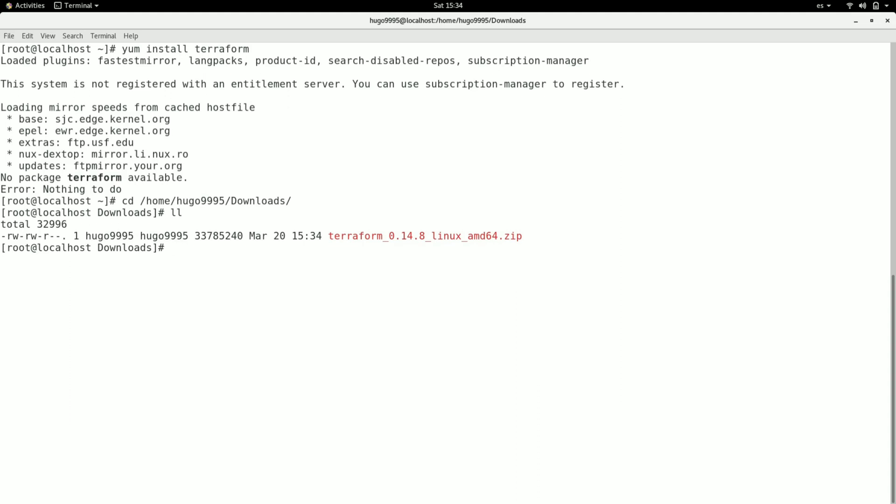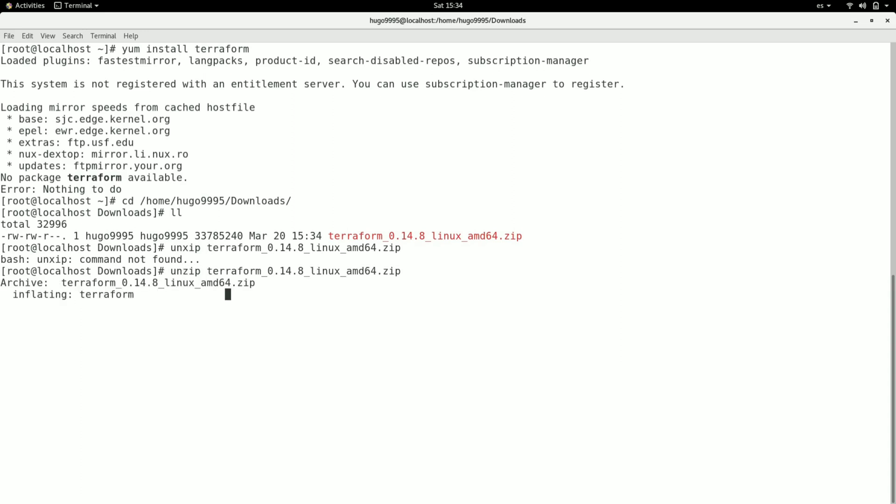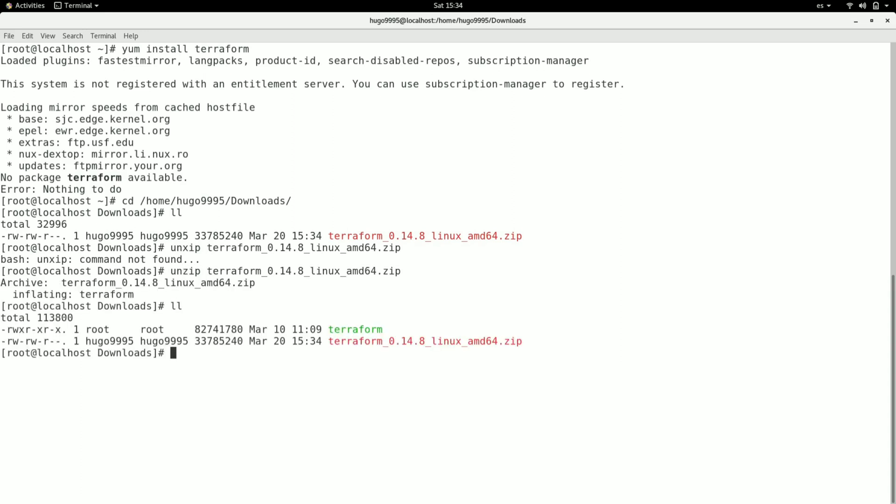And I'm going to unzip it. As you can see, the single binary has been unzipped.